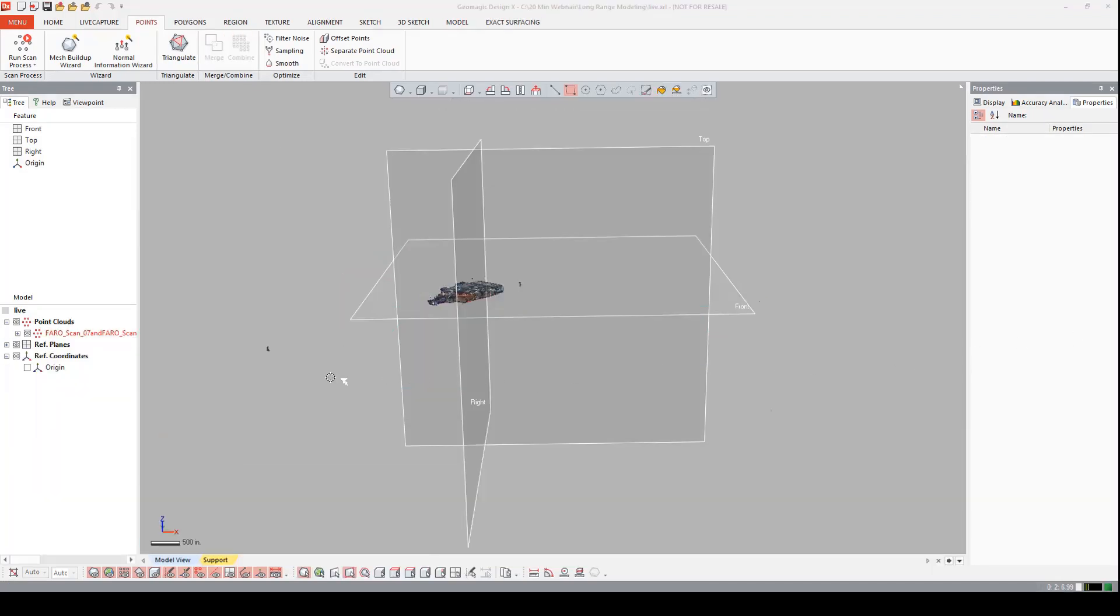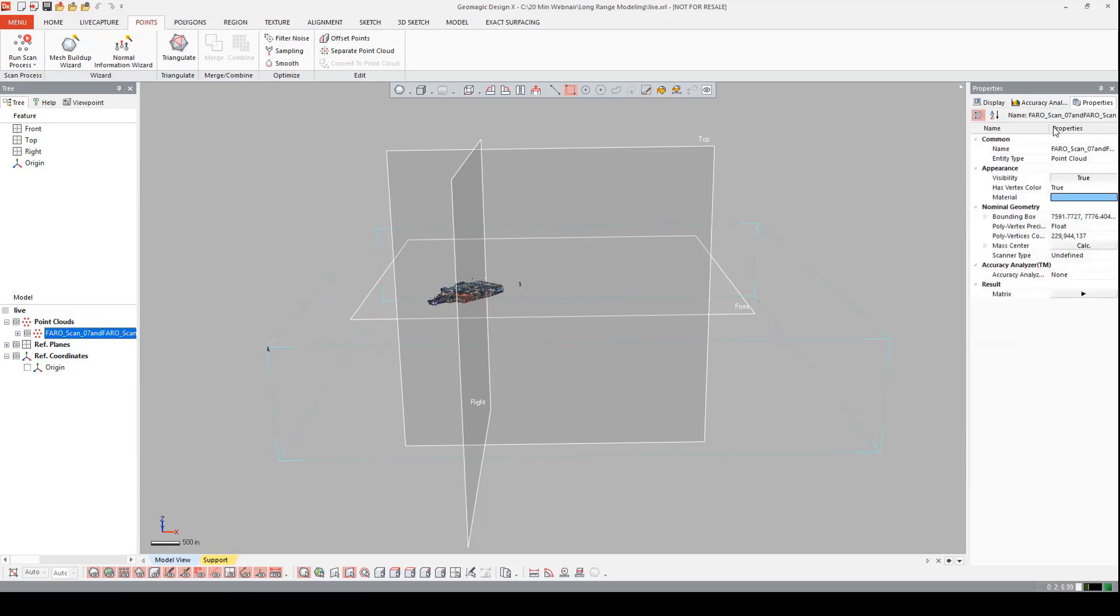Now that the nine point clouds have been combined into one point cloud, I can come over to the properties tab, under poly vertices count, and see that I'm roughly working with 230 million points. I definitely need to bump those numbers down. It's going to help the modeling process go more smooth and a lot faster. And it's also going to reduce file size. I'm going to achieve this a couple ways.